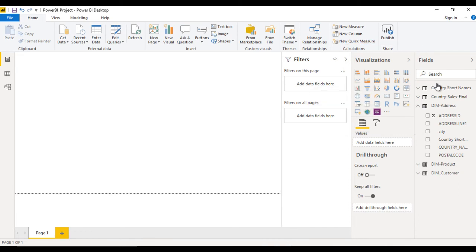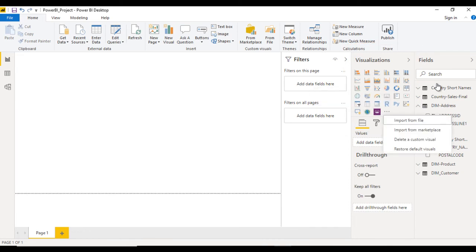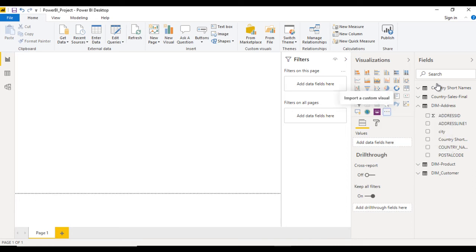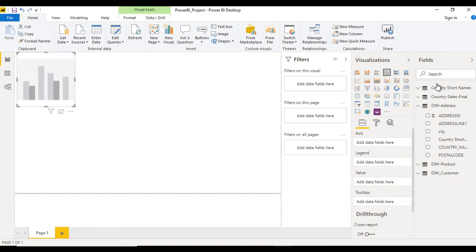If you want more visualizations, you can click here and import from any file or from marketplace. These options will be covered once we understand visualizations. I'm going to use the basic column chart.